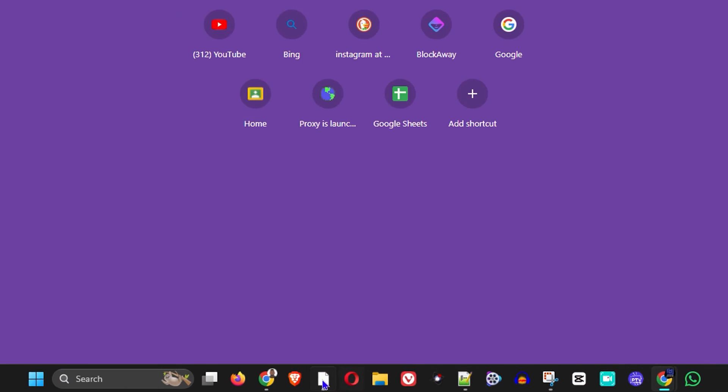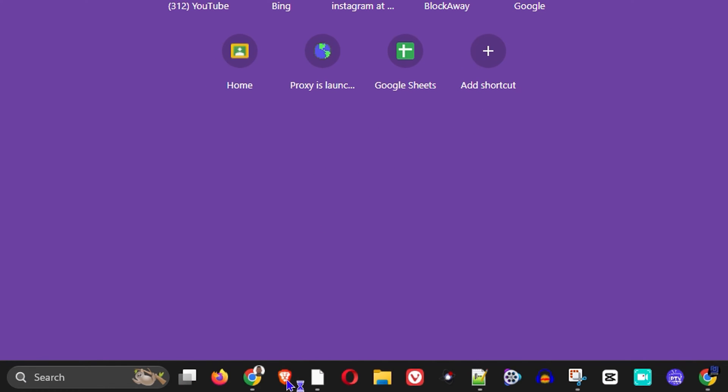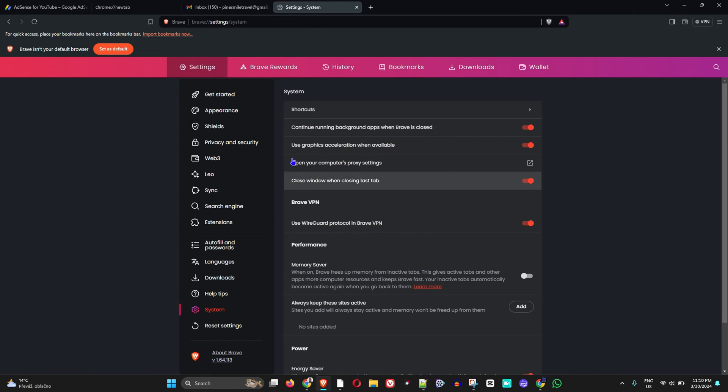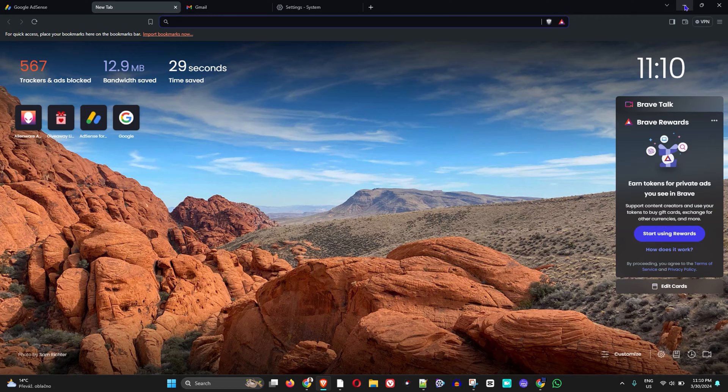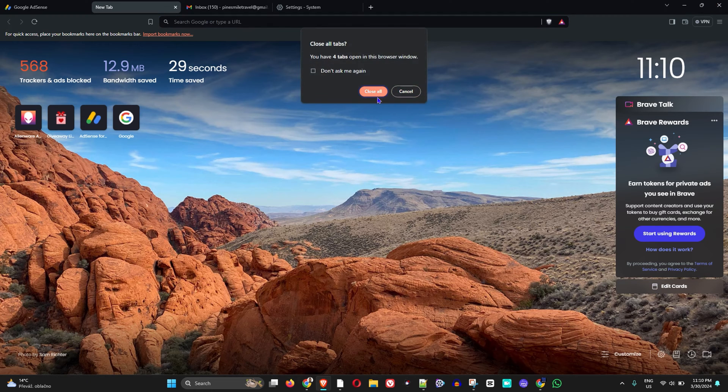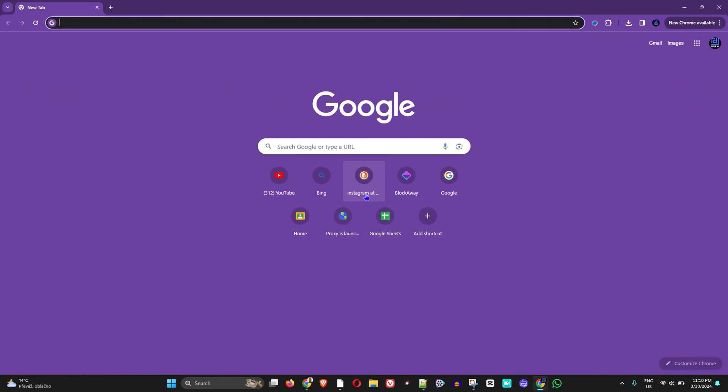If you look at my taskbar here, I have the Brave browser already installed. But you can easily go ahead and download and install the Brave browser for yourself. I'm going to show you how to find that application.